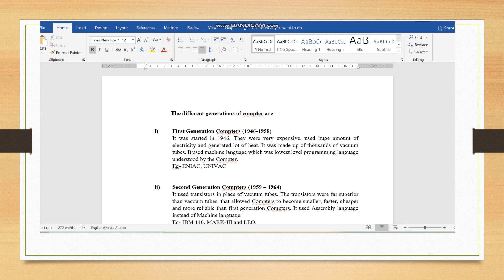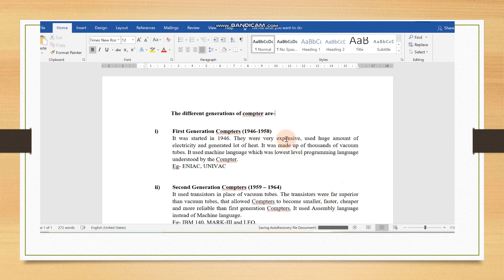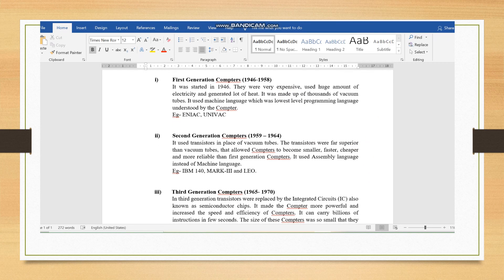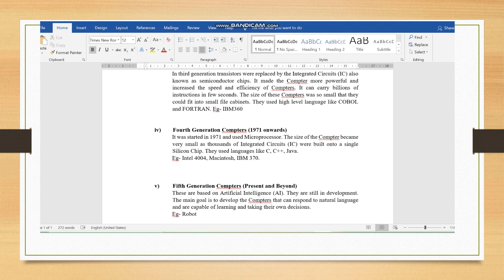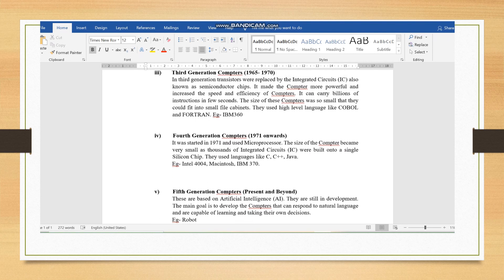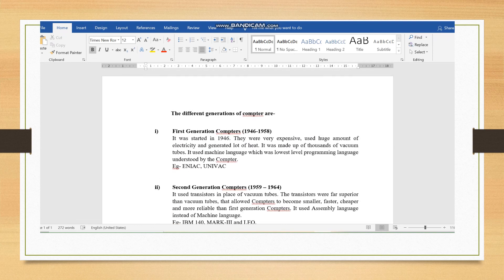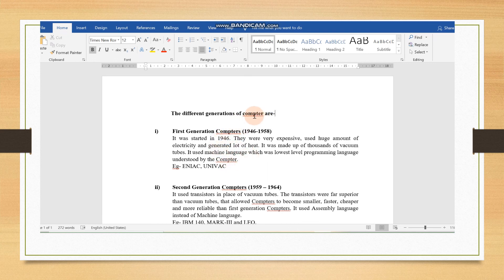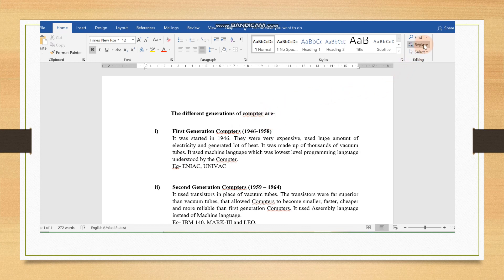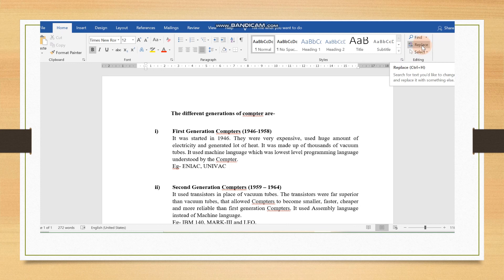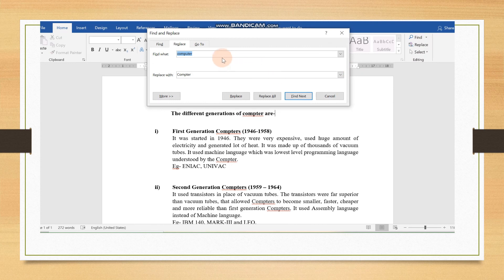Children, today we will learn about replacing a word. As you can see here in my document, I have taken all the generations: first generation, second generation, third generation, fourth generation and fifth generation. But, deliberately, I have written the wrong spelling of computer. Each computer word is underlined with red wavy line. So, we need to correct it. Suppose we do not want to correct it individually. What we can do? We can go to the Replace button. Can you see this? Just, you have to click it. And then, it will appear. The dialog box will appear.